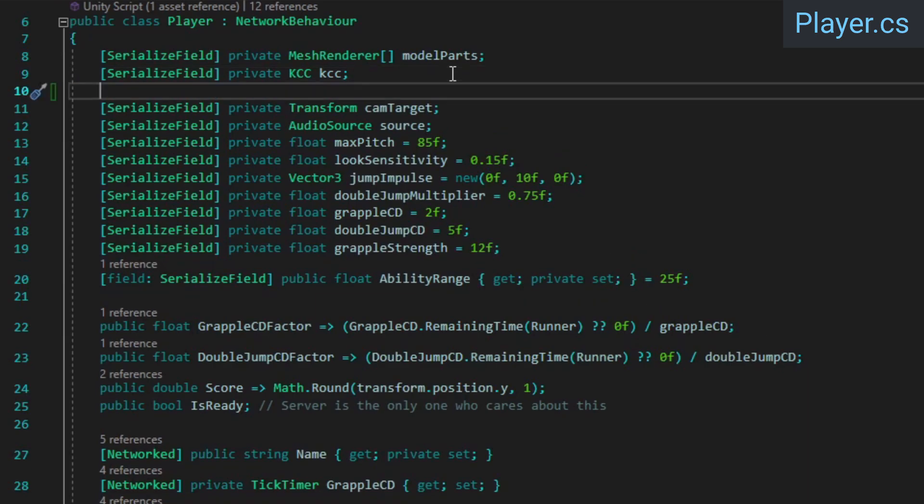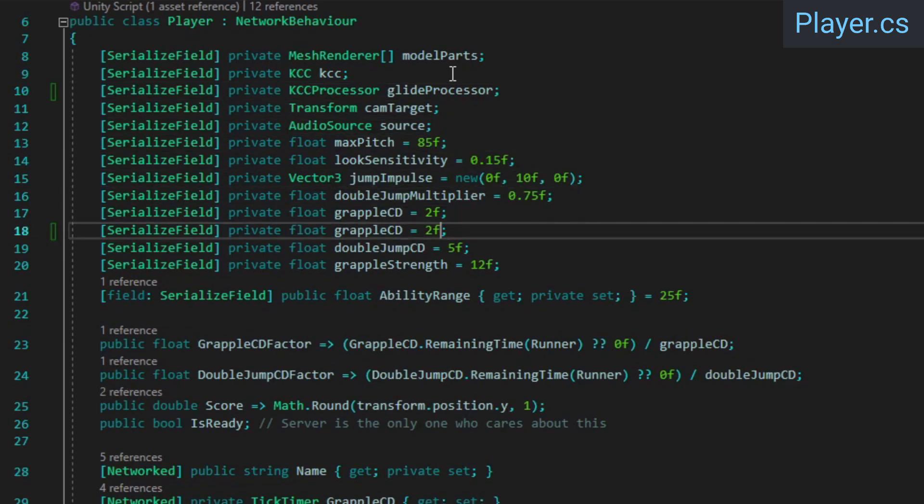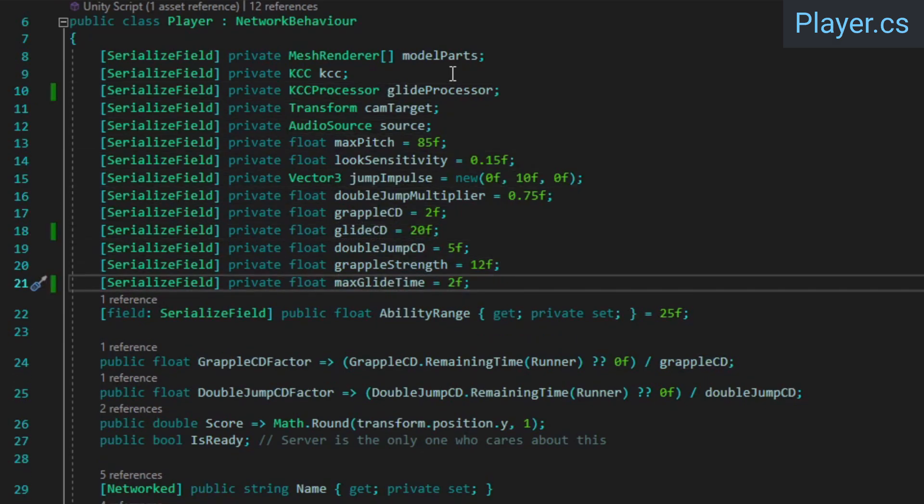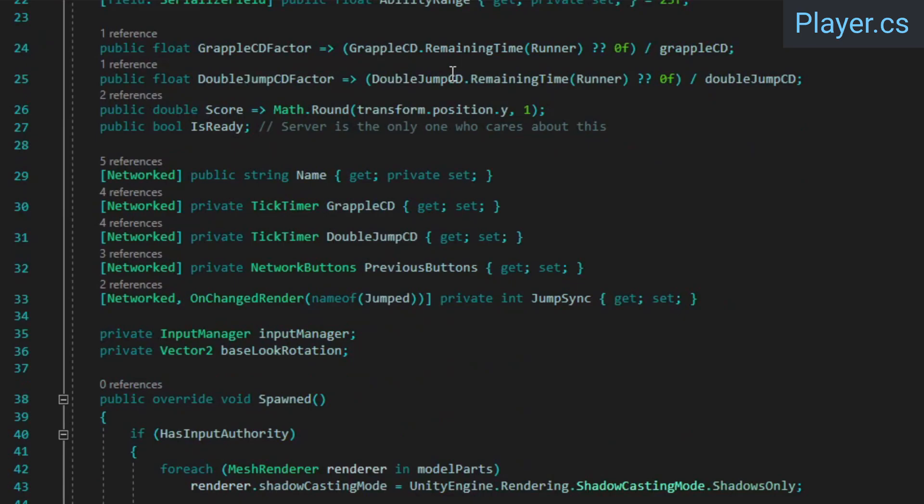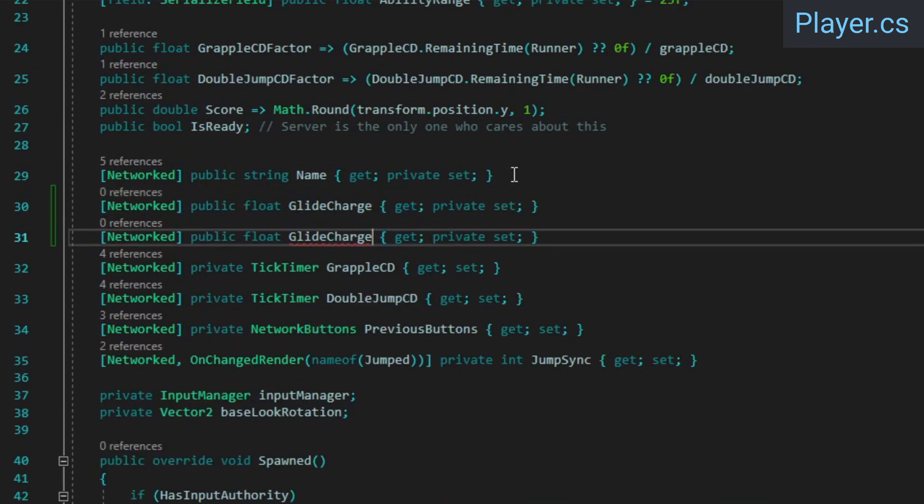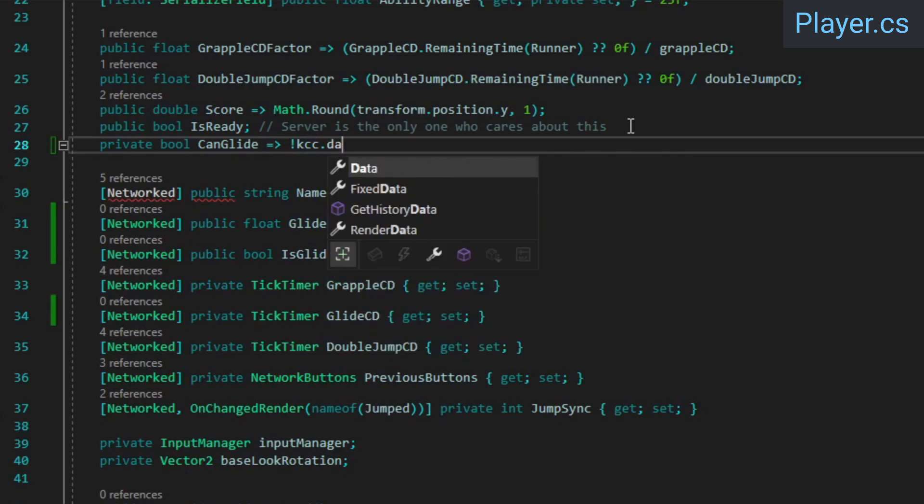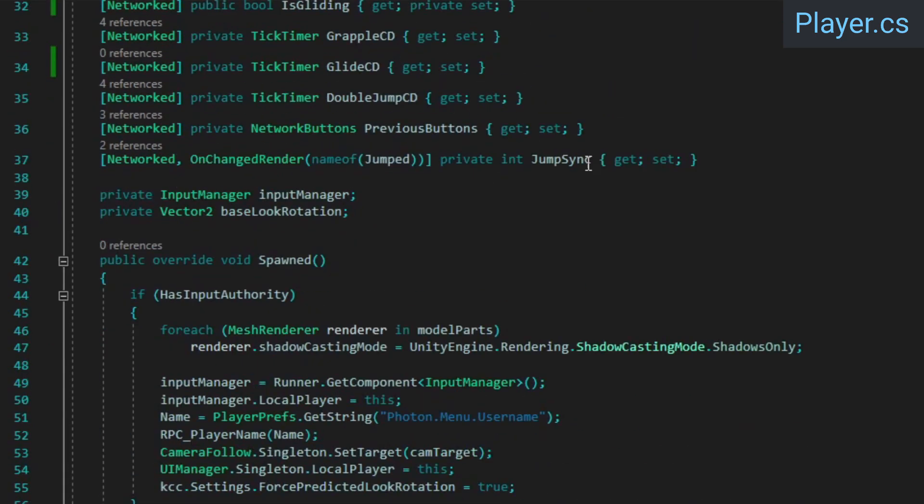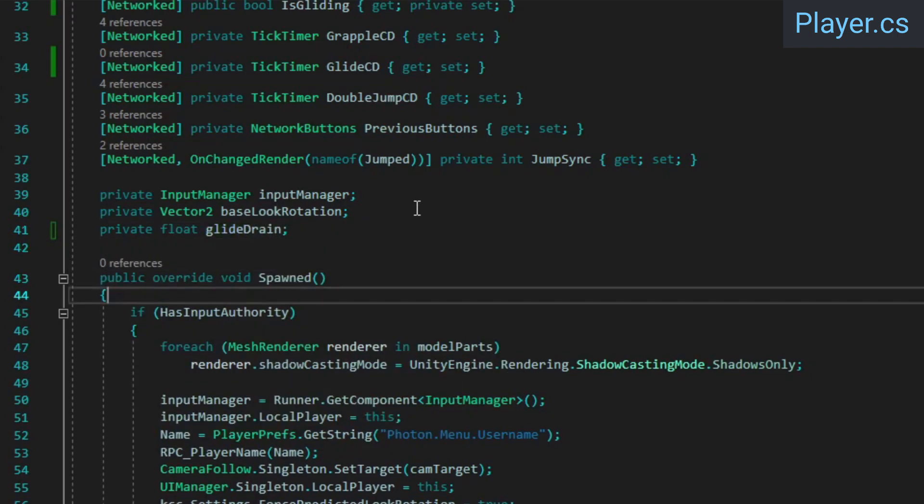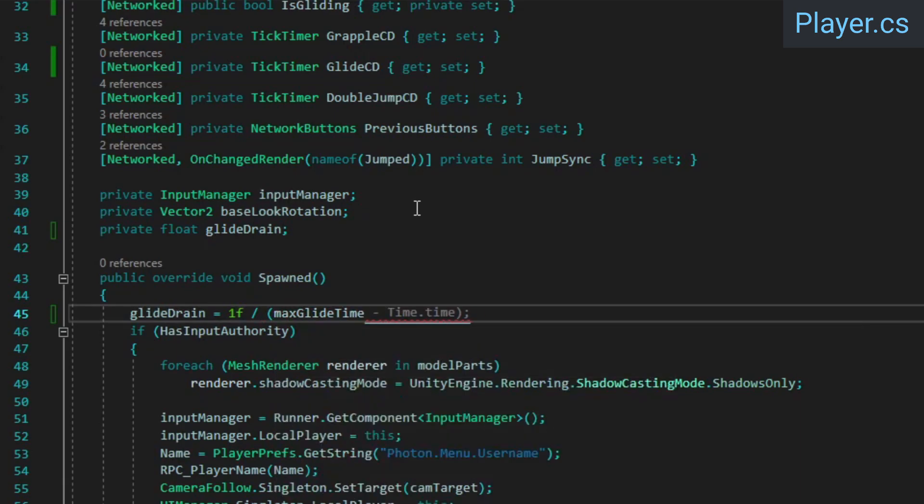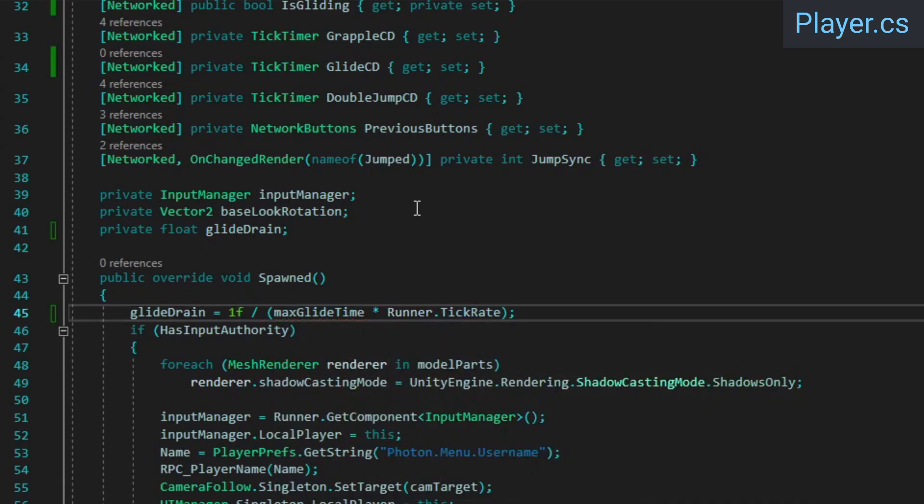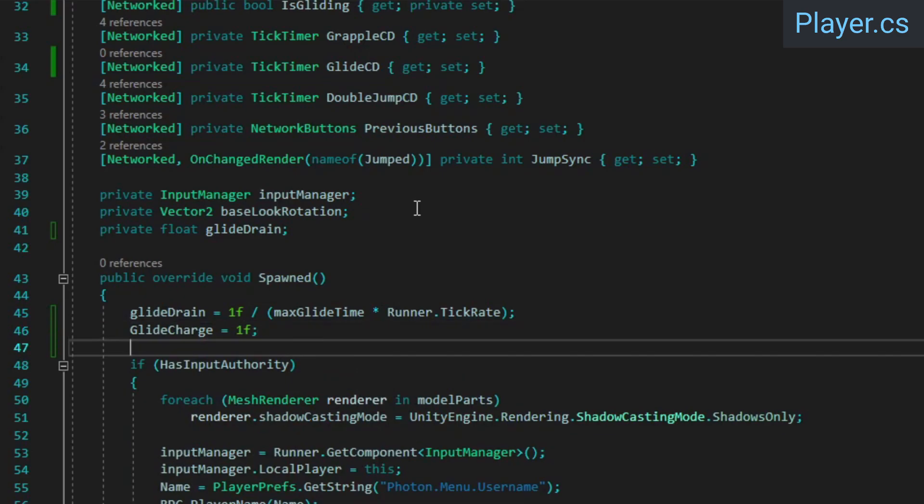In the player class, we need a reference to a special KCC processor which we'll use to control movement when gliding, as well as fields for the cooldown duration and maximum glide time. We'll also need three networked properties: one for how much glide time the player has left, one for whether or not the player is currently gliding, and the third is just the usual cooldown tick timer. Add a helper property which determines whether or not we can currently glide as well. Finally, add a field to store the speed at which the glide charge drains when being used. In the spawn method, we'll calculate this as a value in the 0 to 1 range using the max glide time and the game's tick rate. Initialize the glide charge to a value of 1 here as well.